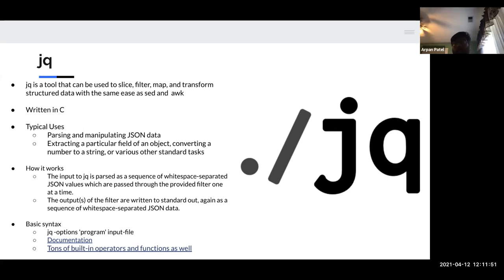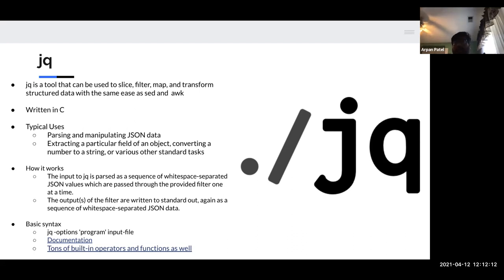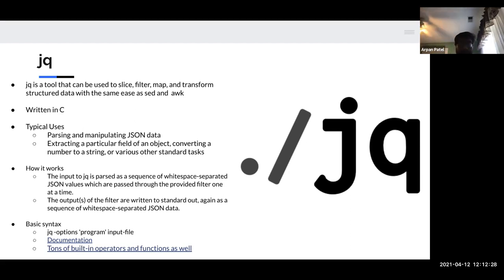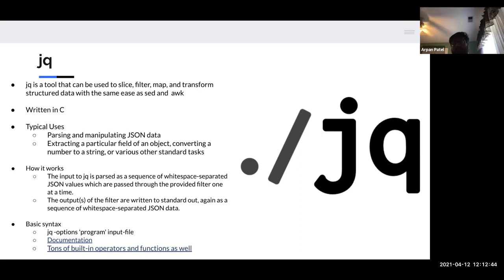JQ can read data as stdin or you can give it a file. It generally parses the input as a sequence of whitespace-separated JSON values, which are then passed through a filter. The output of the filters is written to stdout, so you can pipe something in and then pipe it somewhere else — say if you're working with sed, JSON, and awk on the same command. The nice thing about JQ is it also color-codes output, which is really helpful when working with super-nested JSON data to see the parent-child structure.